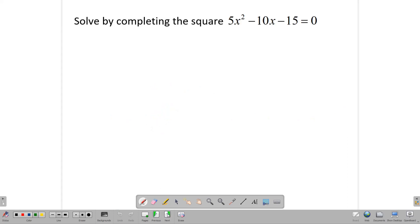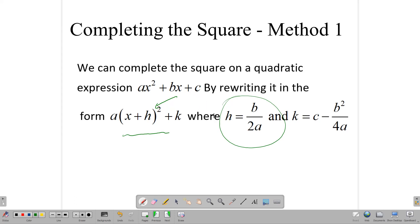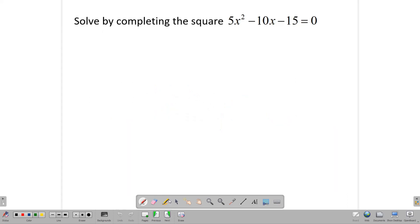Let's try it out. First, the formula: h = b / 2a, and k = c - b² / 4a. Of course, we know that a, b, and c refer to the coefficients of the quadratic. Let's try out the method on this equation.